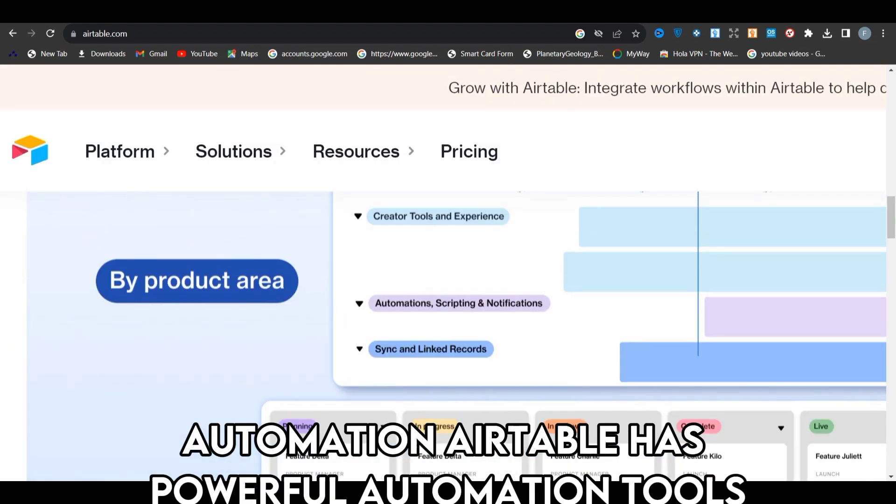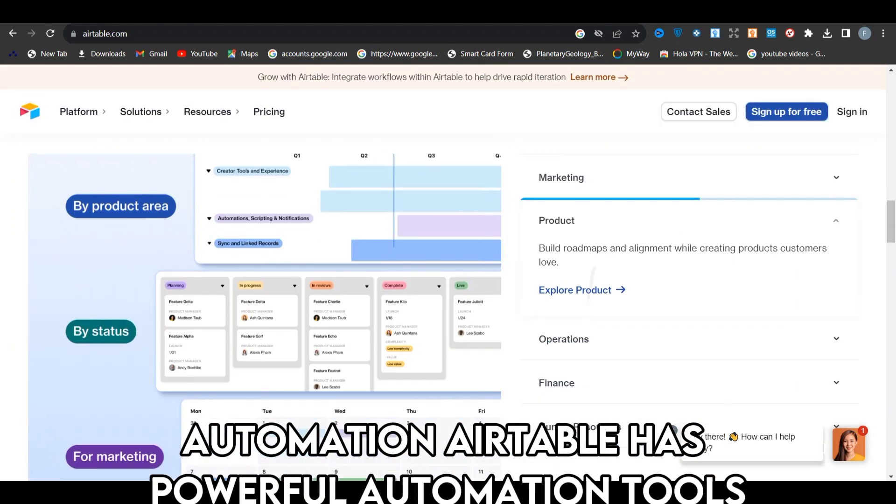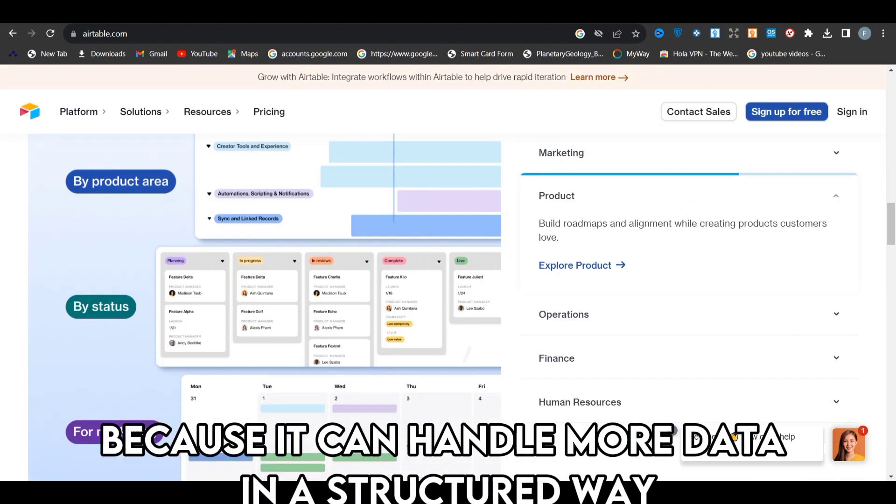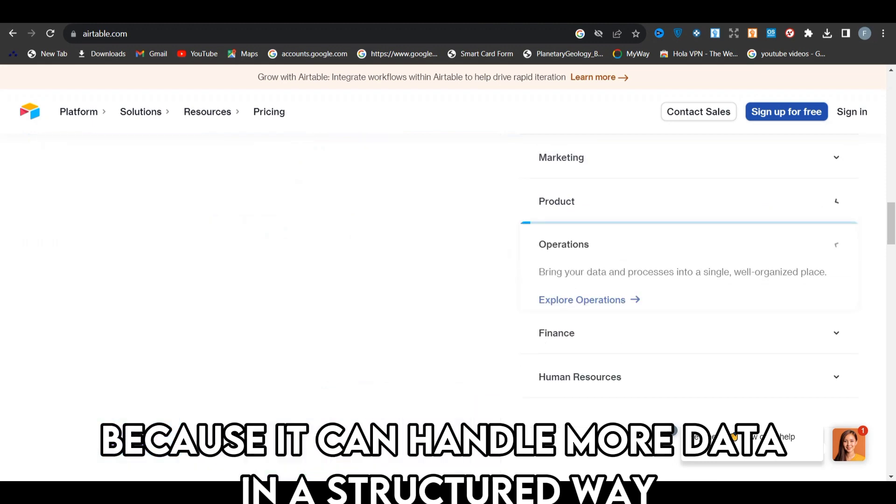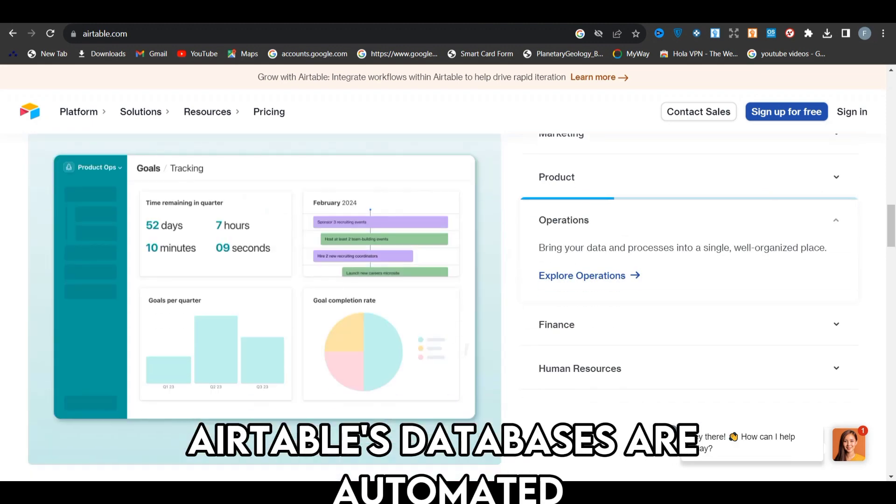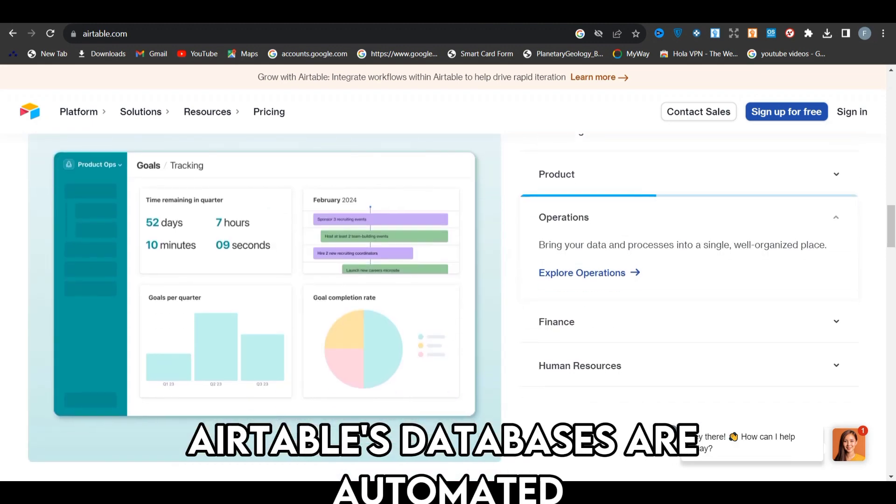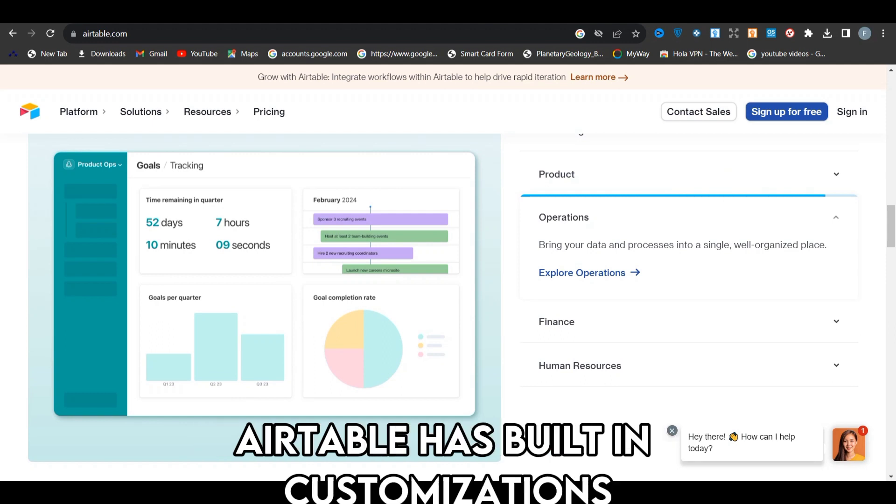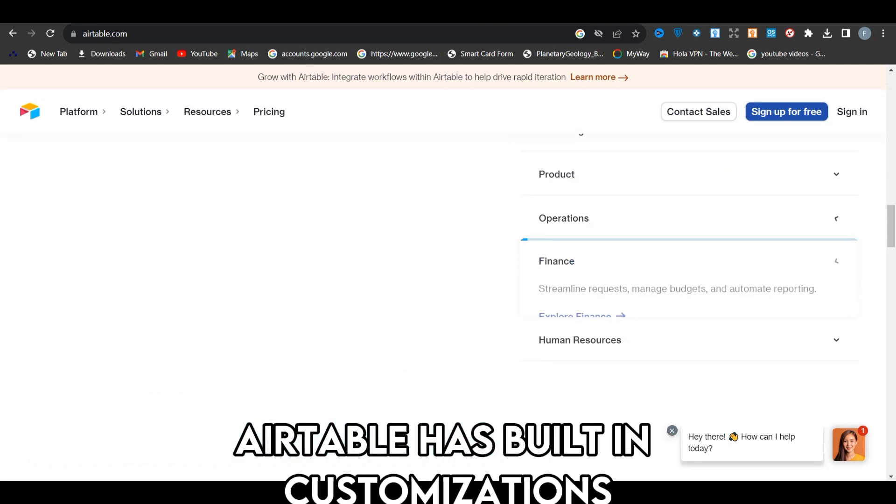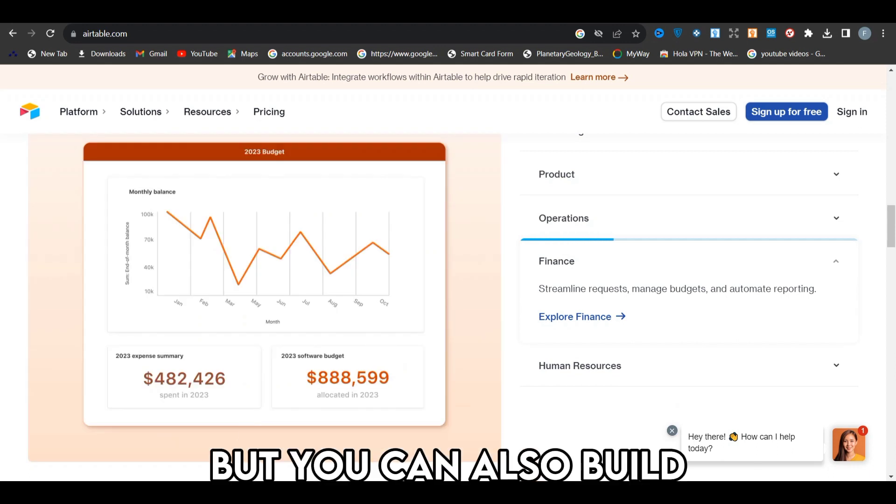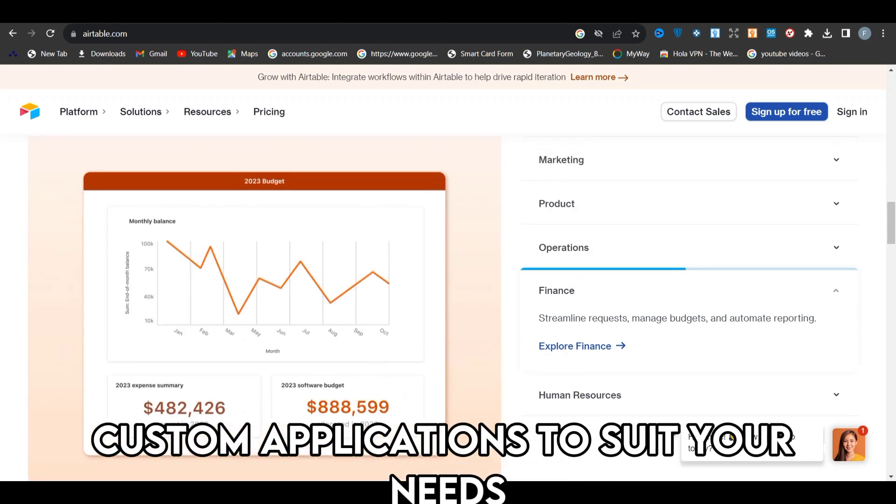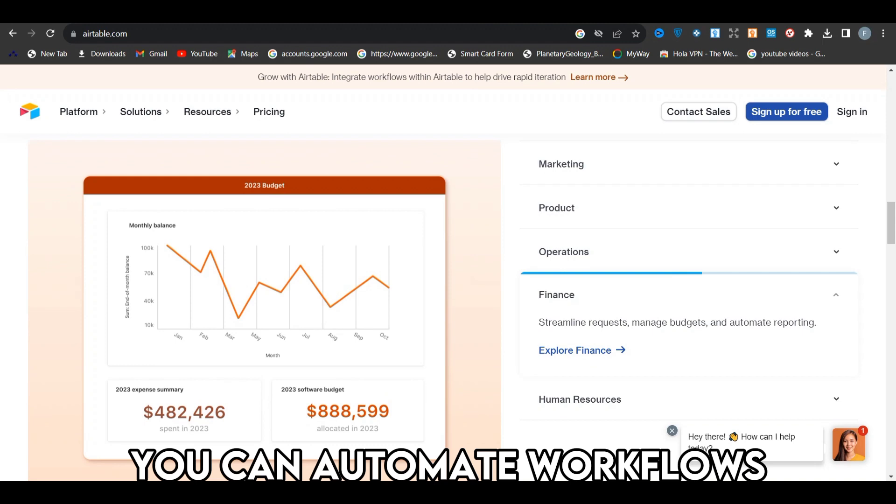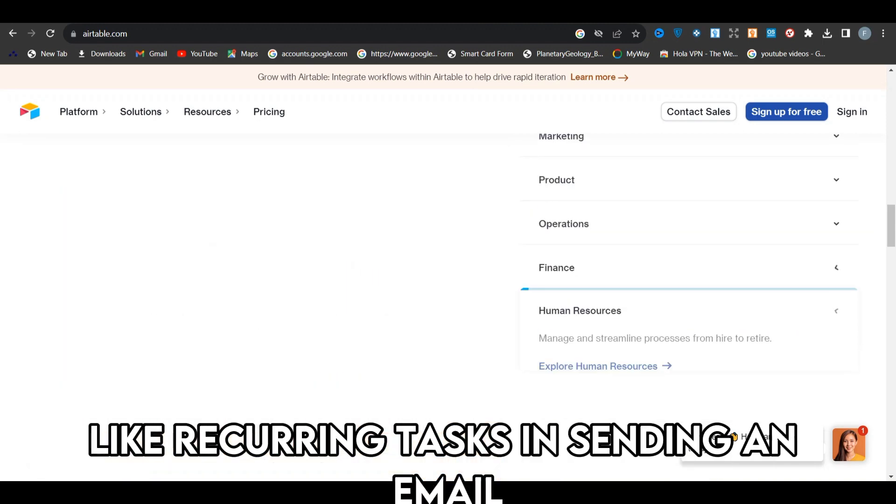Automation: Airtable has powerful automation tools because it can handle more data in a structured way. Airtable's databases are automated and can integrate with approximately a thousand apps. Airtable has built-in customizations, but you can also build custom applications to suit your needs. You can automate workflows like recurring tasks and sending an email.